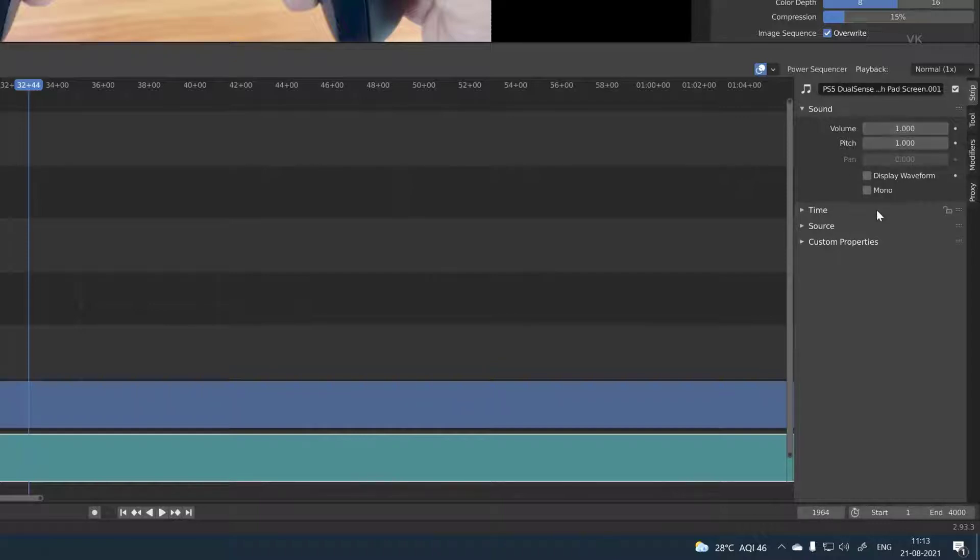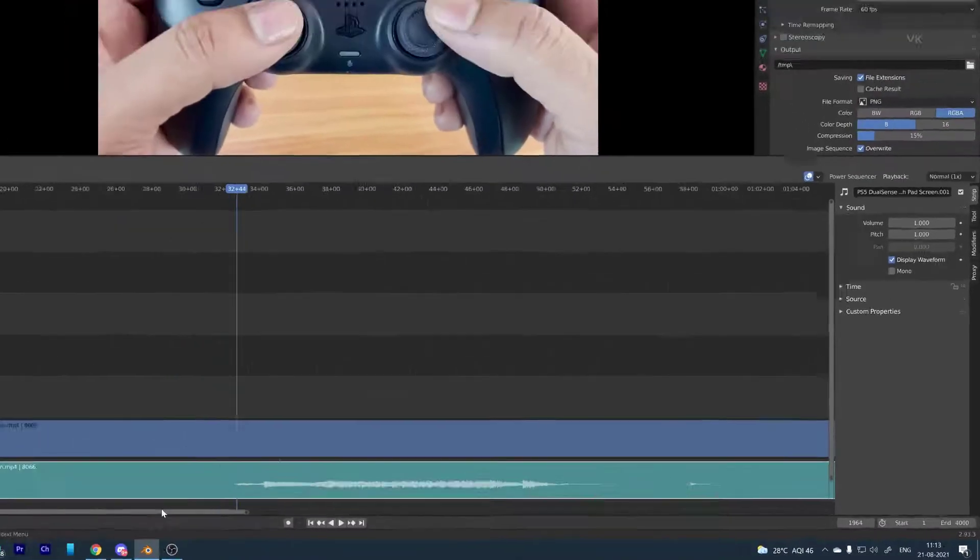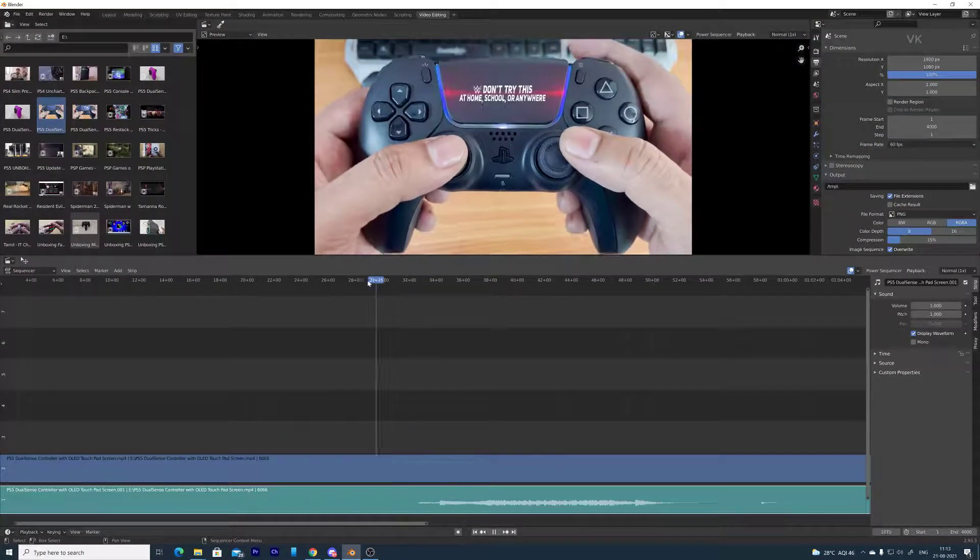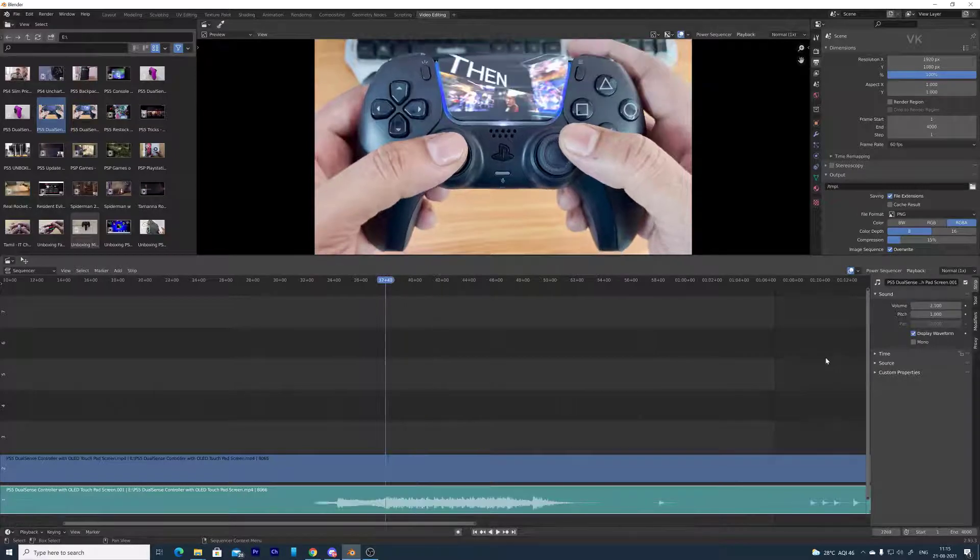You can increase the sound as well. So first I will enable this display waveform. Super cool, right? My audio music is started from here.